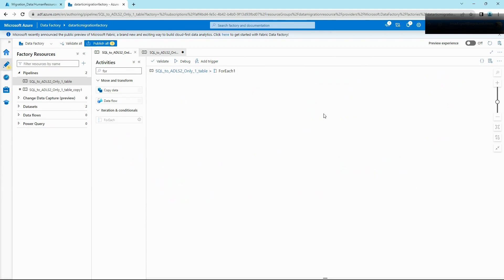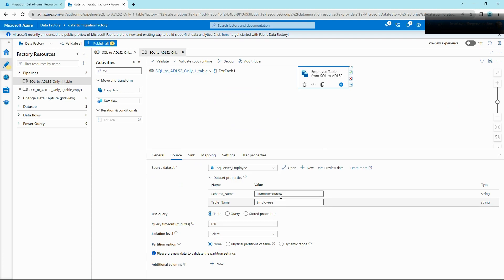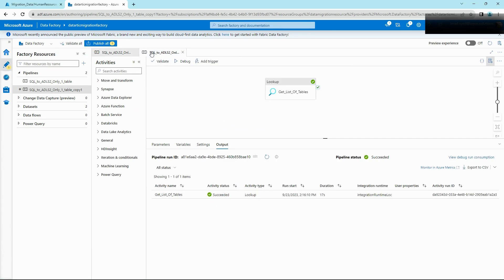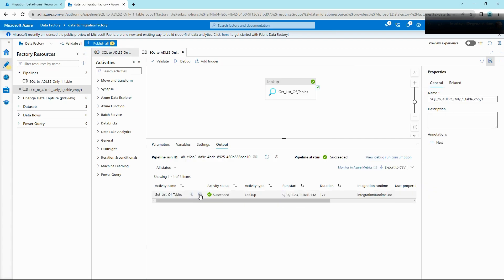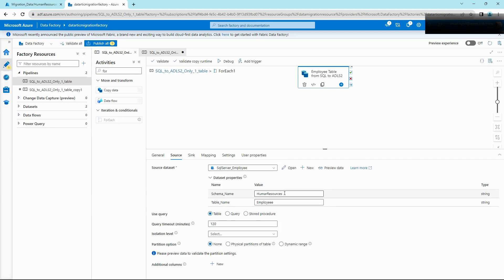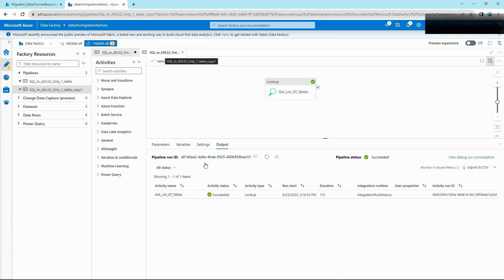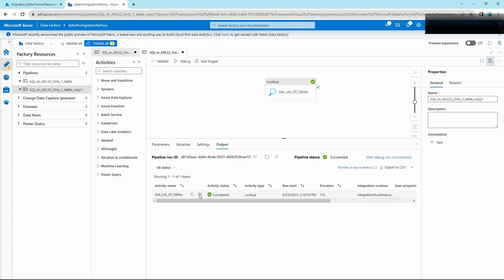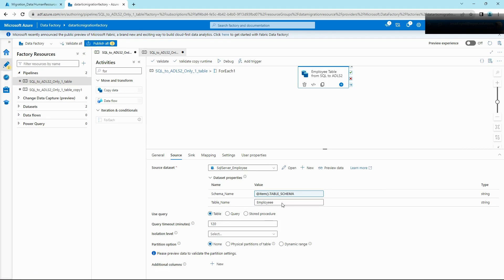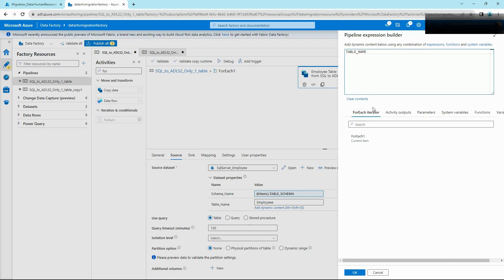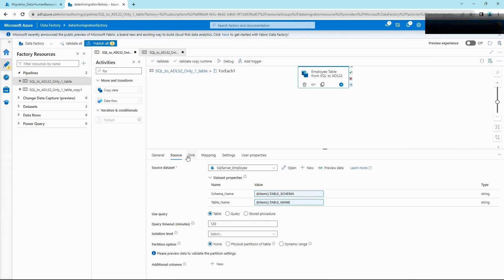Click the pencil icon to configure our copy activity. Go to Source again — based on our previous output it's going to be table_schema and table_name. Copy the reference, go back, add the dynamic content, and use @item().TABLE_SCHEMA. Similarly do it for table name as well. Now your source is defined.